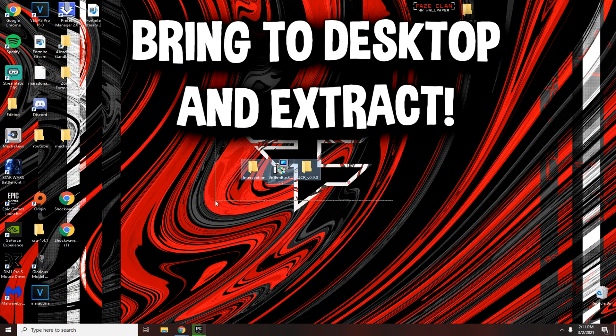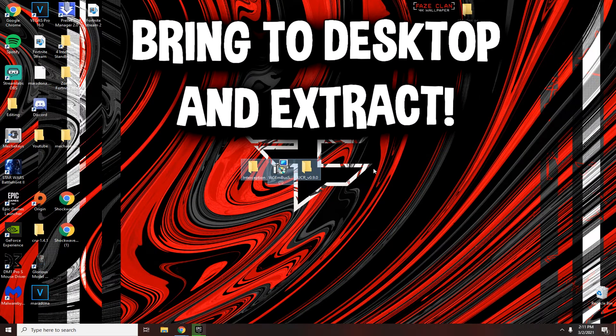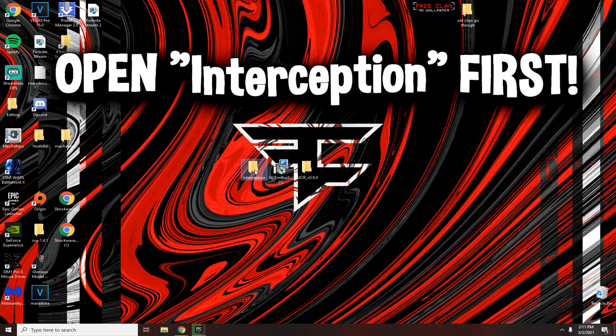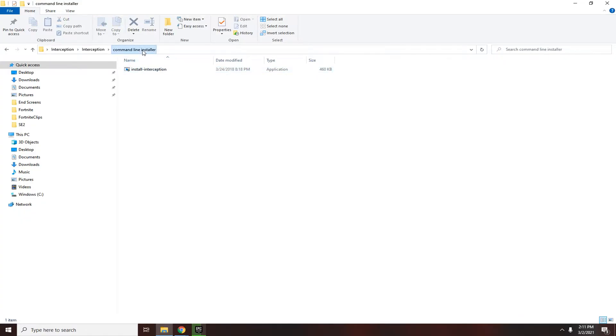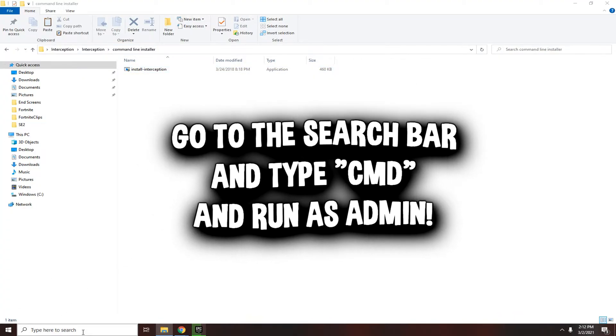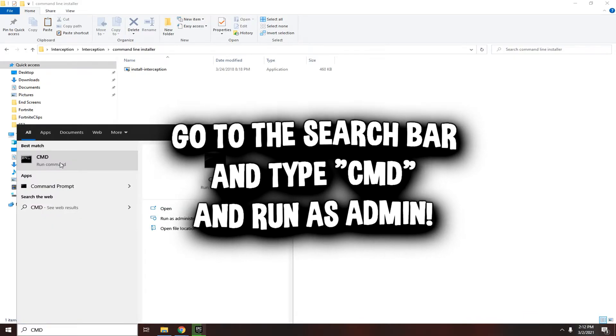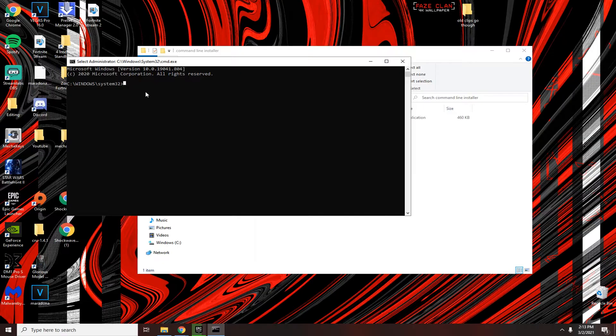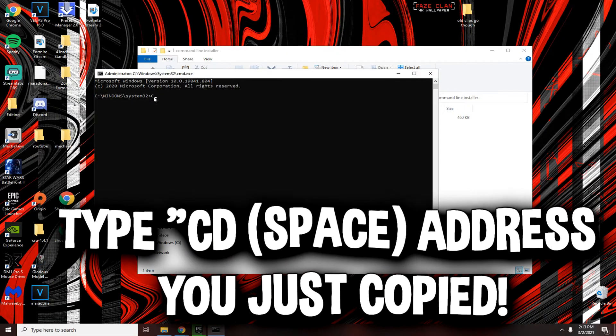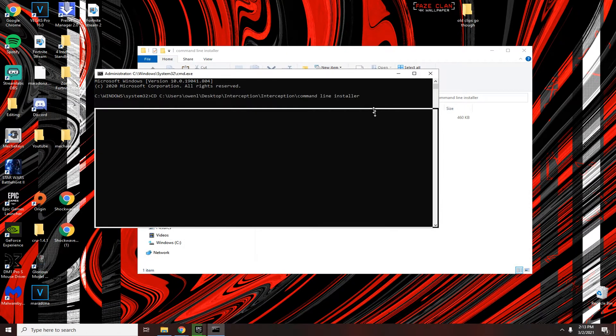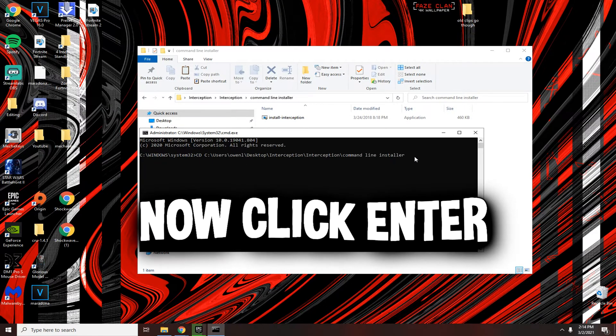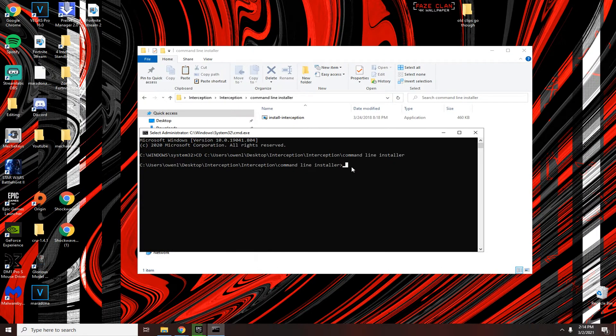Once you have all these, take it to your desktop and extract it. You're going to need something like 7-Zip or WinRAR to extract it to your desktop. After you have it extracted, open up Interception first. Click it and click command line installer. Then up here right-click and click copy address. Come down to the search bar and type CMD and run that as administrator. Click yes. When that opens up, come here after system Windows slash system32 and type CD space, then paste the thing you just copied.